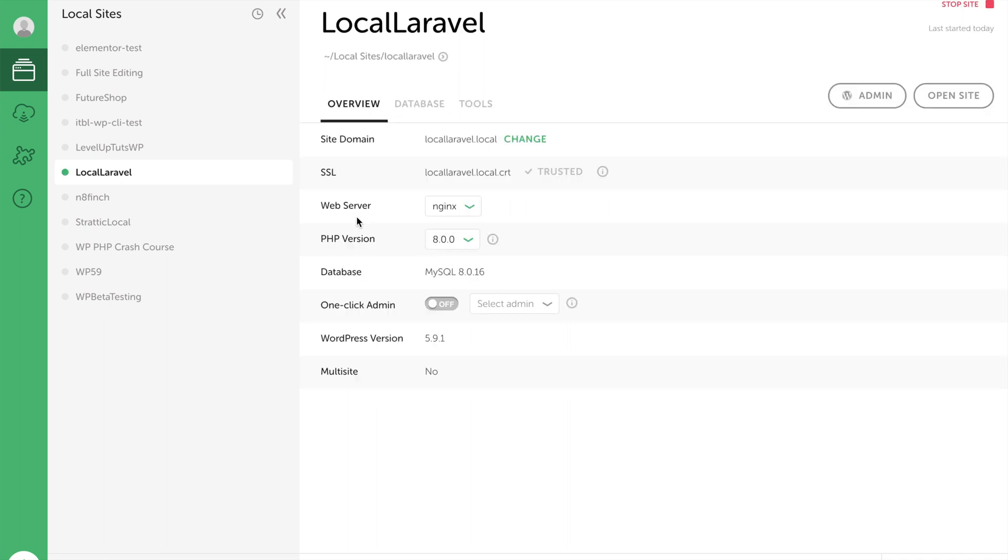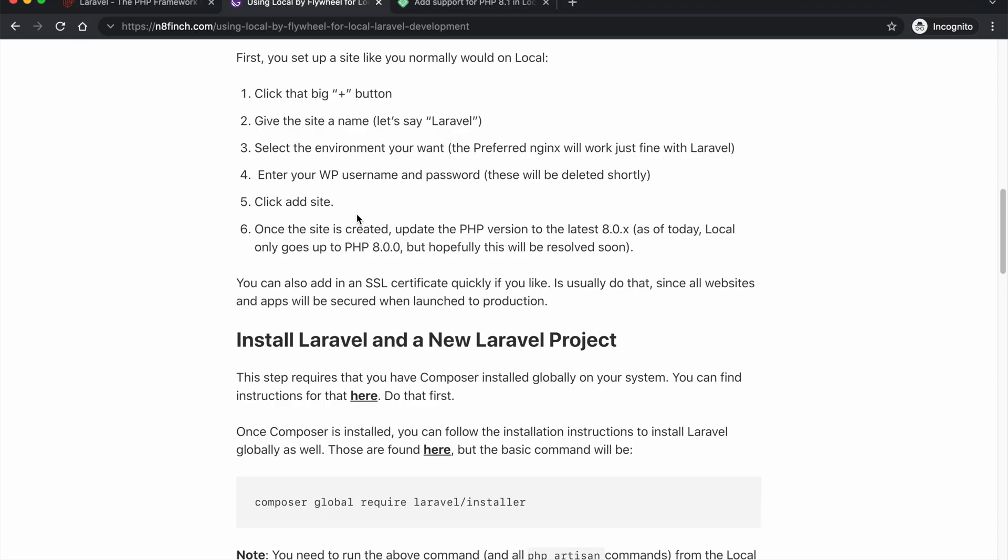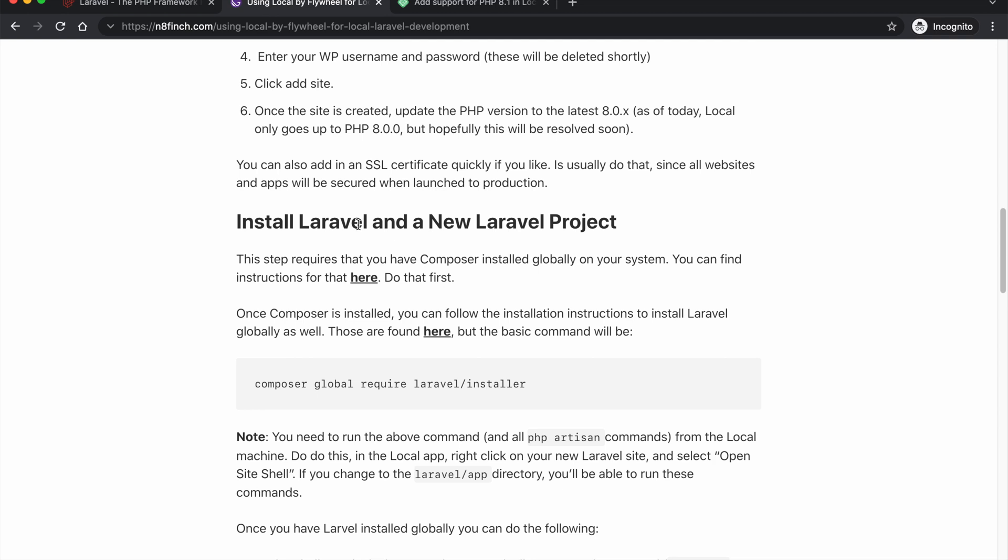And then we start having some fun. So again this also assumes that you already have composer installed. So if you don't, make sure that you go here to figure out how to install composer. There are also plenty of other YouTube videos about installing composer locally.